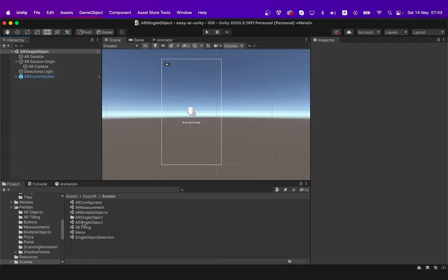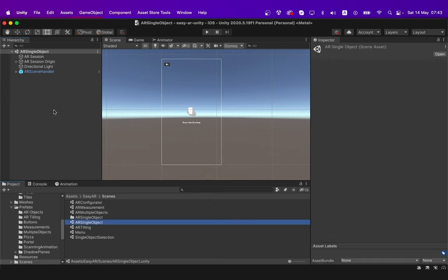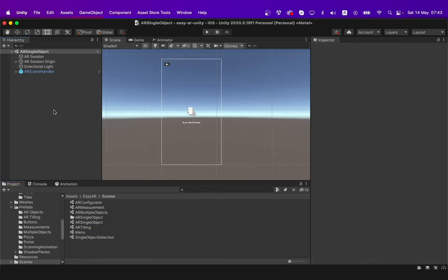First, I will take our AR single object scene from the EasyAR Scenes folder. Find the AR single object and double click on it.